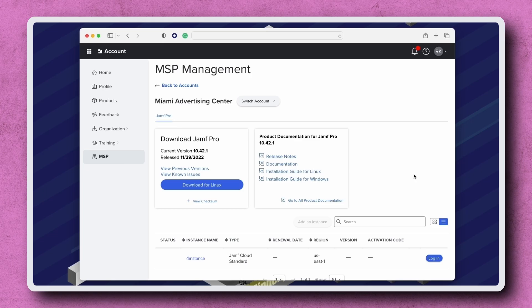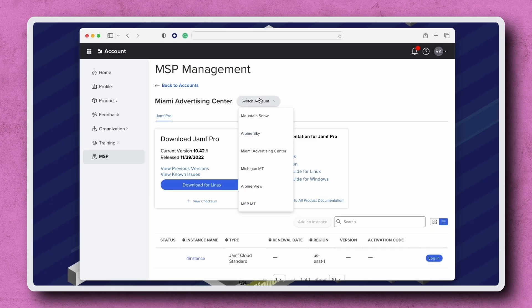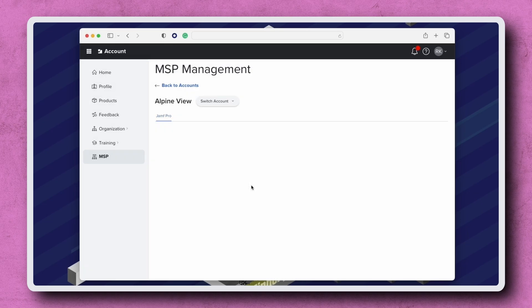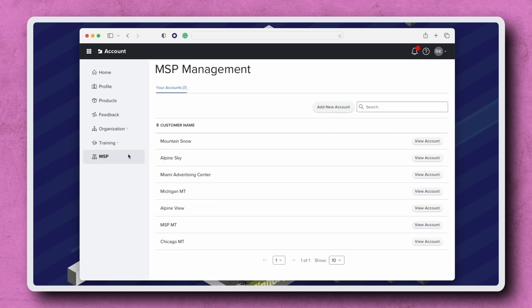Near the bottom of the Jamf Pro tab, we see a list of this customer's instances. To view a different customer account, click Switch Account and select the customer name from the list. Let's head back to the MSP Management page.